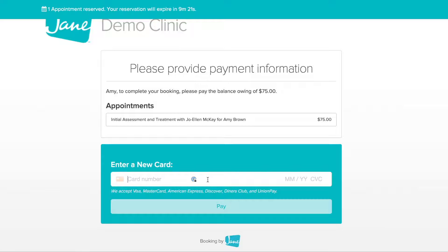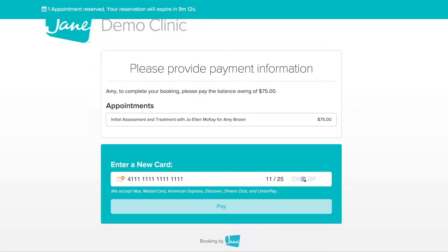As part of the booking process, the clinic may ask for payment details in advance in order to complete the booking. If this is the case, enter in your payment details, click Pay, and you're done.